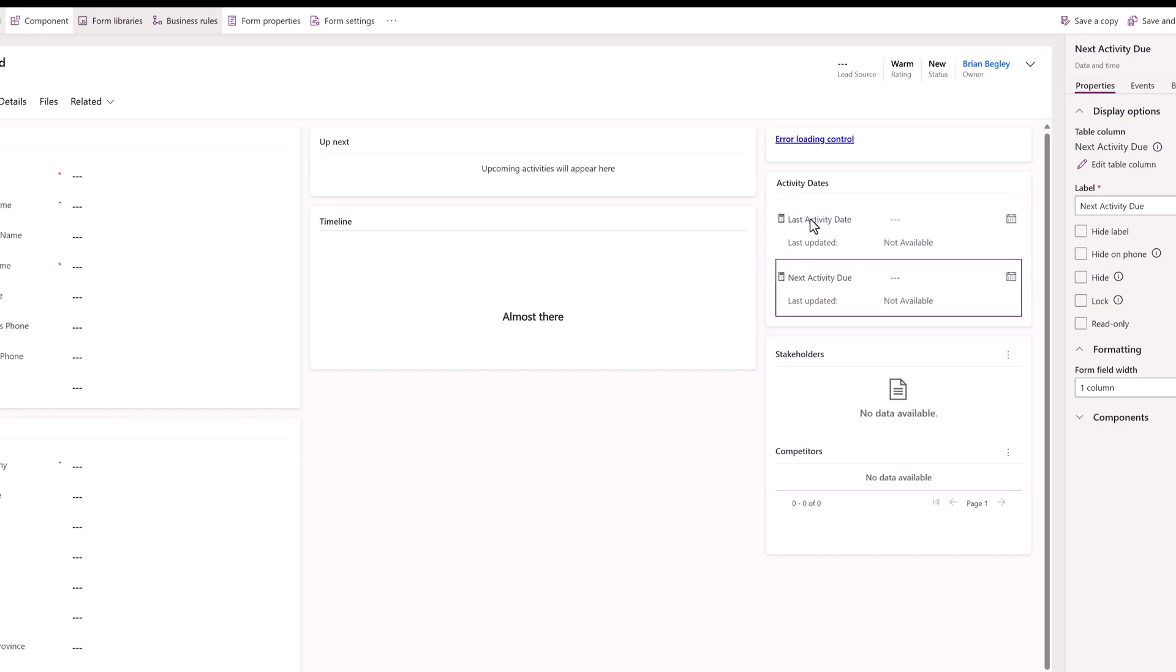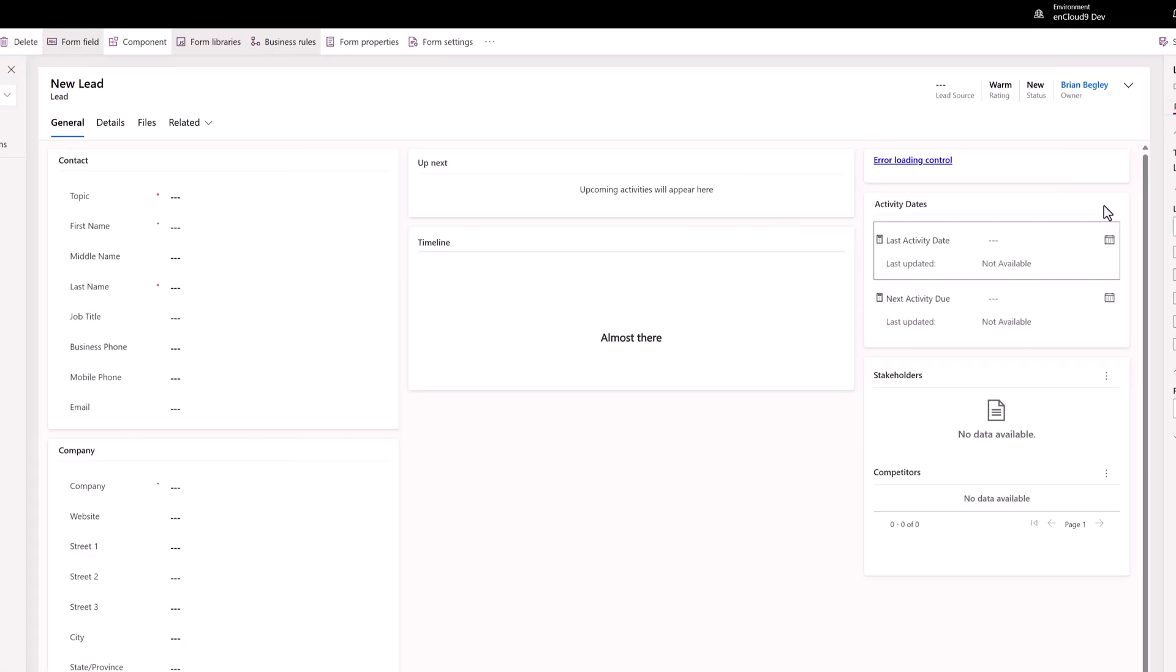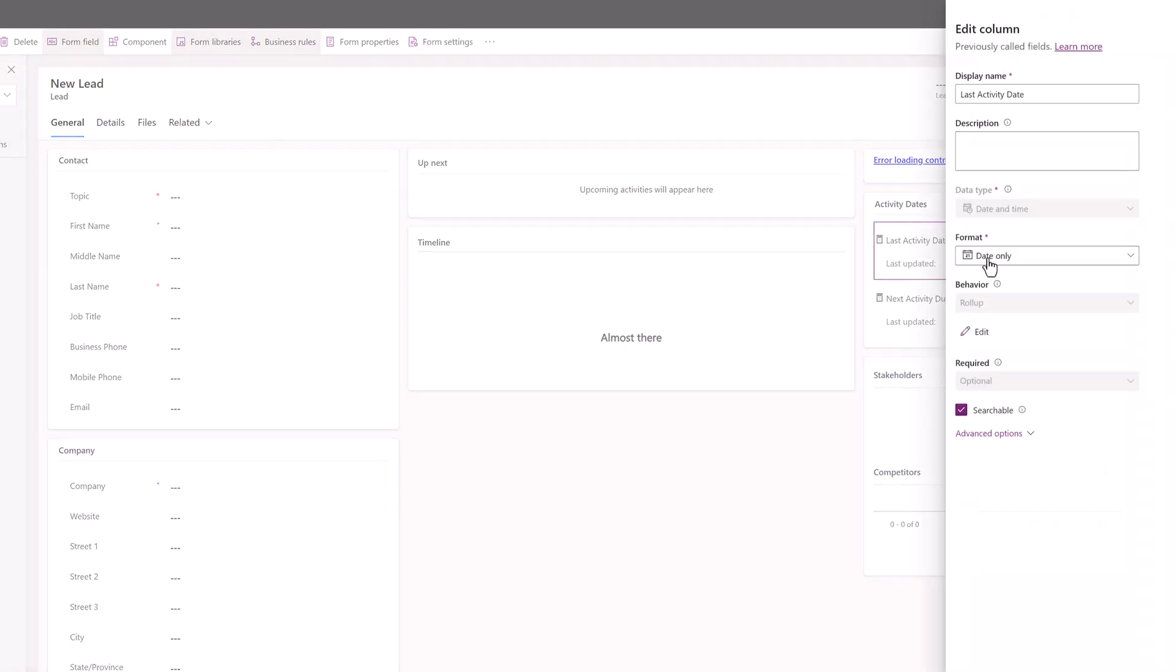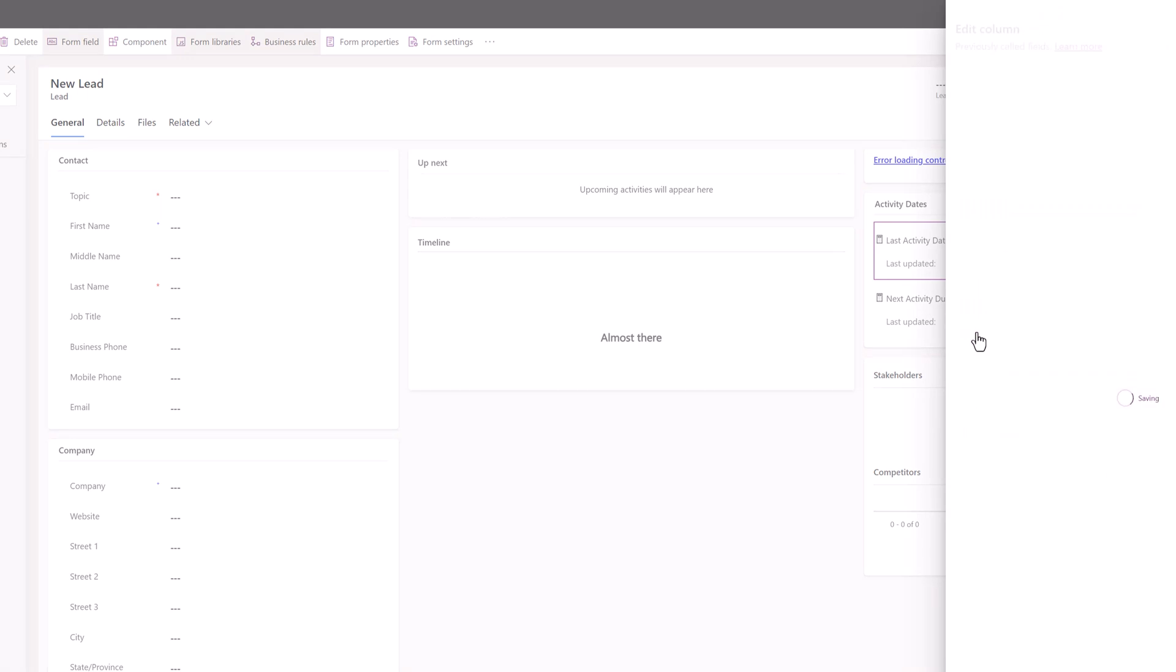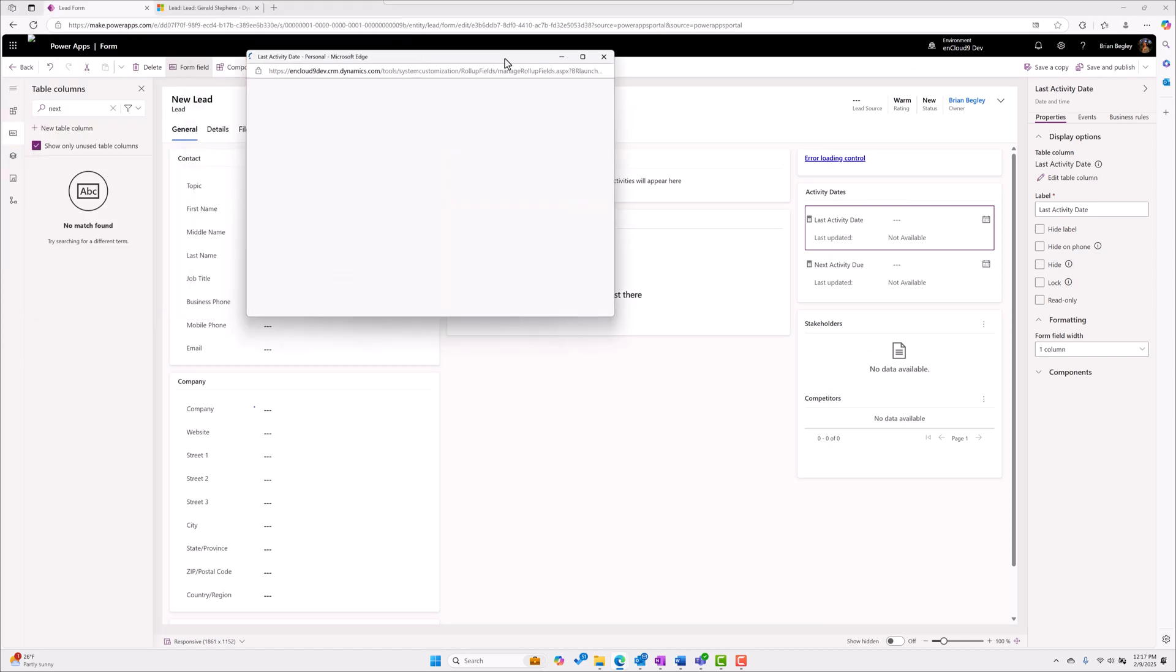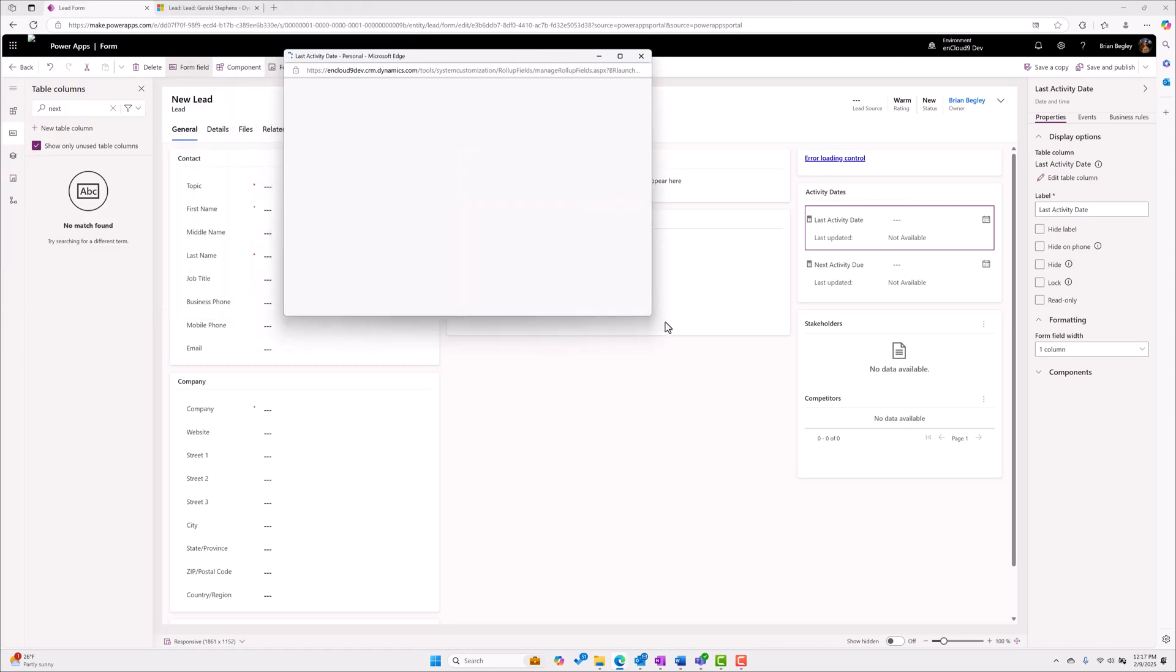First, let's open up the last activity date. I'm going to highlight this with my mouse, I'm going to choose edit table column, and then we're going to choose to edit the rollup behavior. The rollup behavior for this field is very straightforward to calculate out.